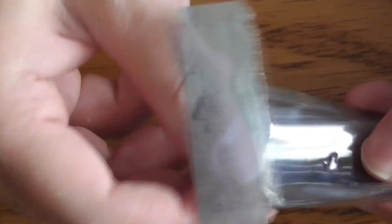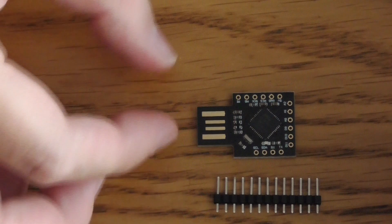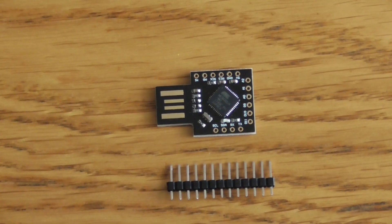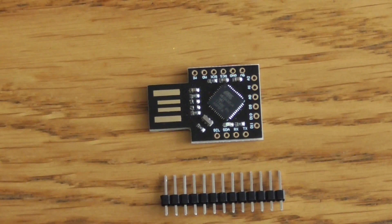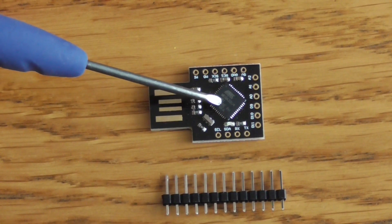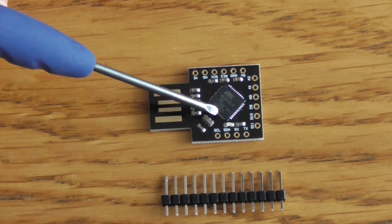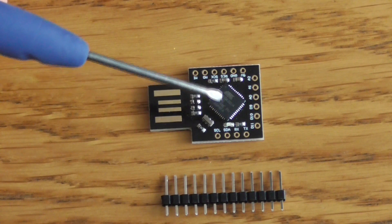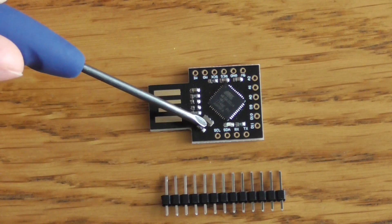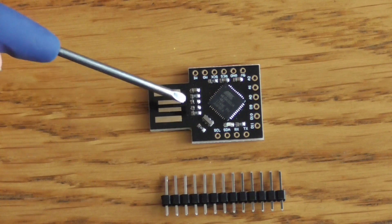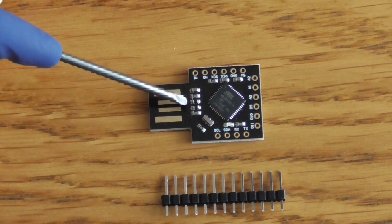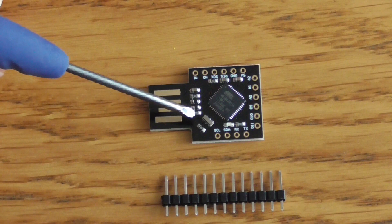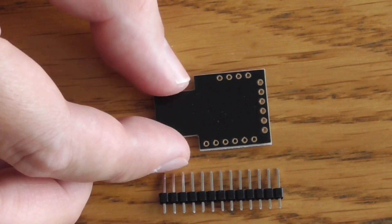We have the board with the ATmega32U4, the equivalent of the ATmega328 but with USB connectivity. We have a small crystal on board, so this board is operating on 16 megahertz, and some diodes and resistors to fit the USB TTL levels. On the other side, there's nothing.